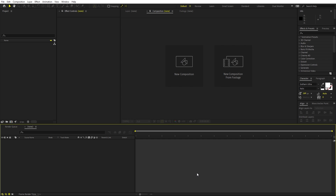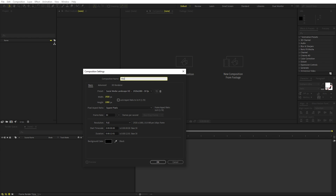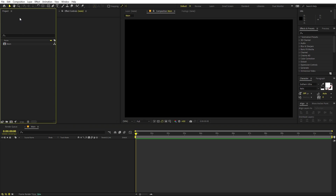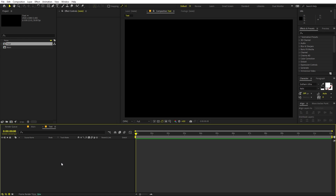Right now I'm in After Effects and we will begin by creating a new composition. Let's call this one 'Main' — width and height will be 1920 by 1080, frame rate 30 fps, and duration you can pick whatever you want. Just click OK. Now I'm going to create another composition for our text — let's call this one 'Text', and the rest of the settings remain the same.